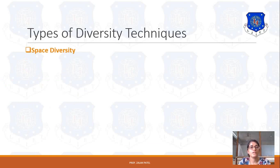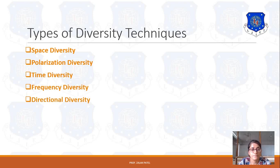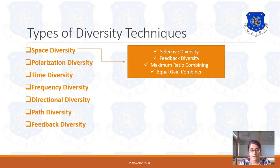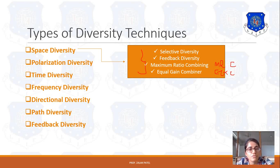The types of diversity are: space diversity, polarization diversity, time diversity, frequency diversity, directional diversity, path diversity, and feedback diversity. Space diversity is further classified into frequency selective, feedback diversity, maximum ratio combining (MRC), and equal gain combining (EGC). In the next lecture, we will see details about these different types of diversity techniques.